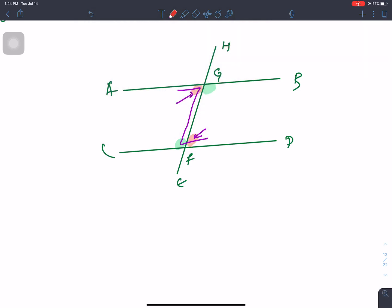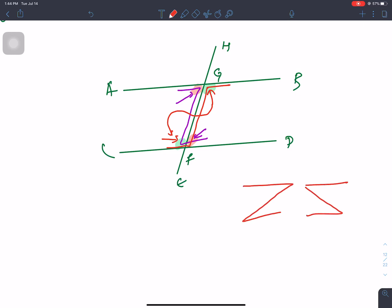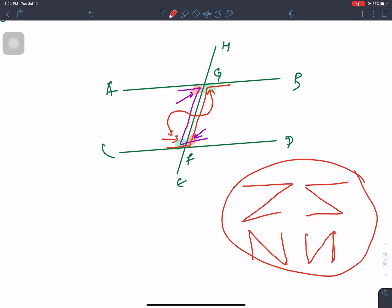This angle is also alternate — in the opposite direction it is also an alternate angle. To identify alternate angles, look for a Z-shape or an N-shape formed by the transversal and the parallel lines. These Z and N shapes help us recognize alternate angle pairs.